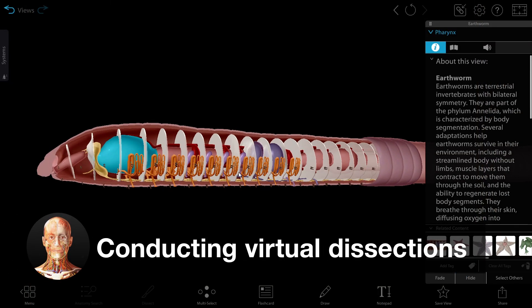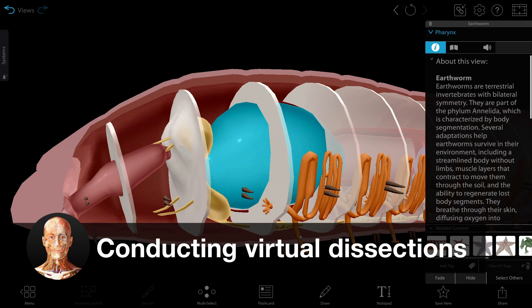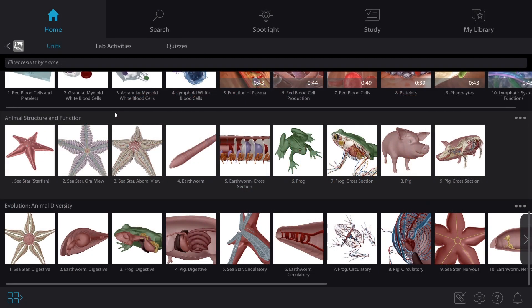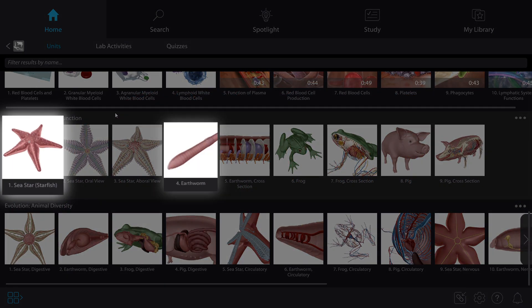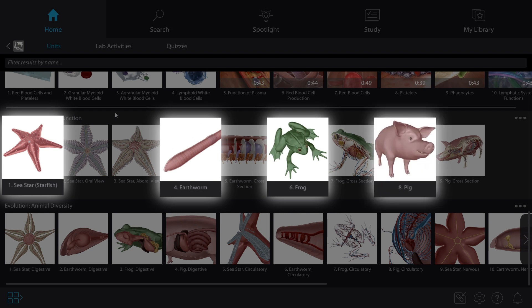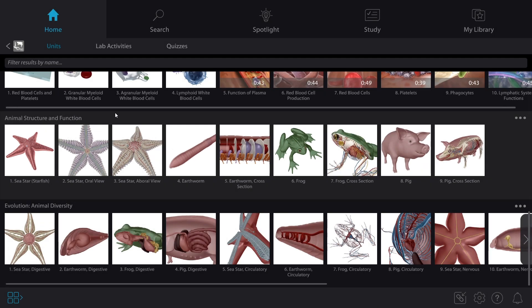Next, let's talk about virtual dissection. Visible Body Suite has fully dissectable sea star, earthworm, frog, and pig models, and we're going to go over some handy tools that will help your students in virtual dissection labs.